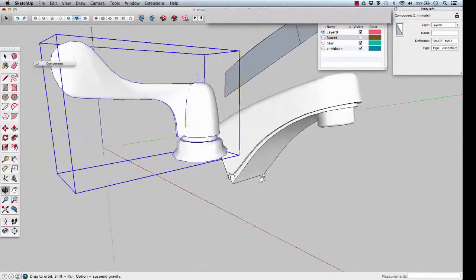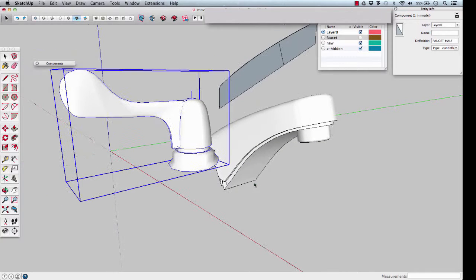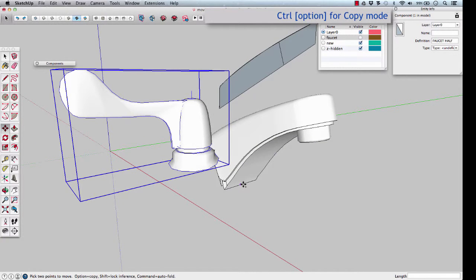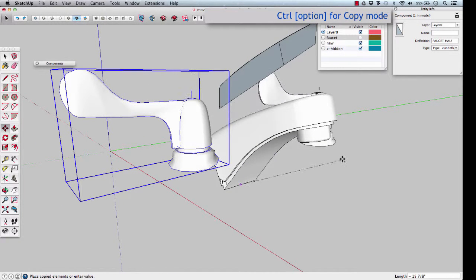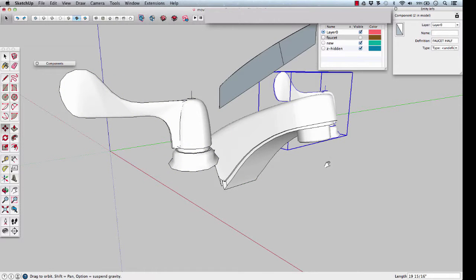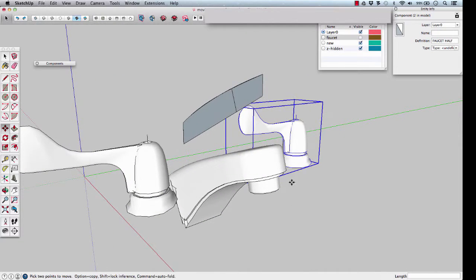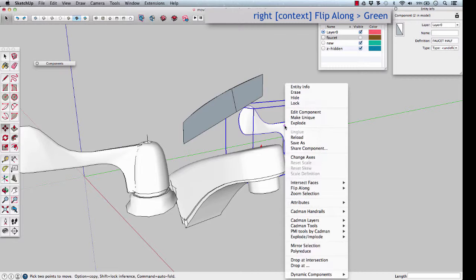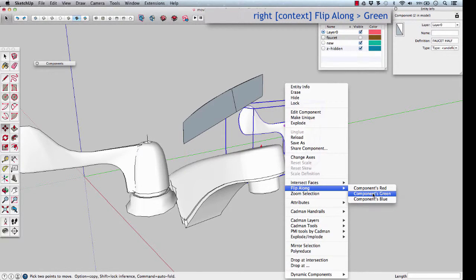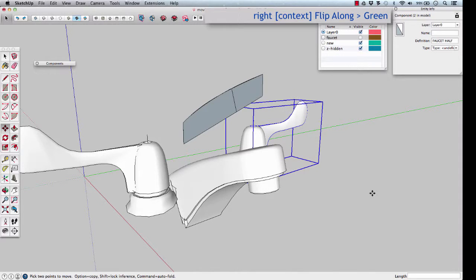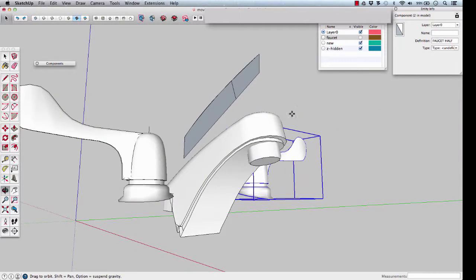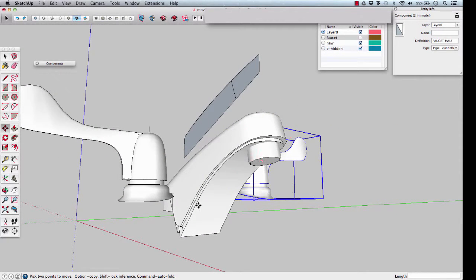Now copy that to the other side. M, put it in copy mode, copy it over. We know it's going to be in the green direction, so you can right click, flip along component's green direction. Then we'll move that back again to snap to the origin.